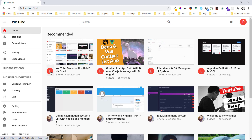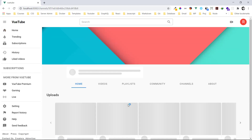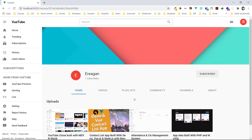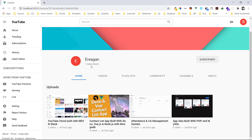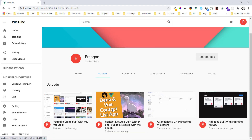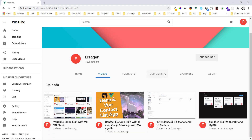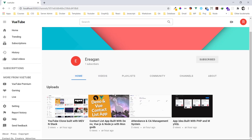Let's click on this channel to see the channel page. He has one subscriber which is us, and you can see all the various videos he has. I didn't do everything on the channel page — it would take a lot of time to recreate the entire YouTube. We just recreated some parts of it, not all of them.